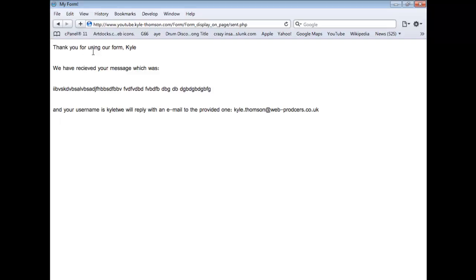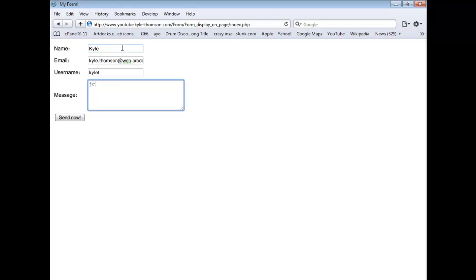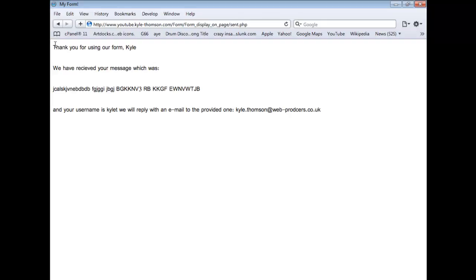Let me just show you it working properly now. So put in Kyle, Kyle T. I'll put a space left there, it won't work. And put in load the stuff, take the rage out of the keyword. So send it out. And there you go, thank you for using your form, Kyle. We have received your message which was raging keyword. Then your username is Kyle T. You will reply with an email to the provided one, kyle.thompson at webproducers.co.uk. Oh I missed out the U.